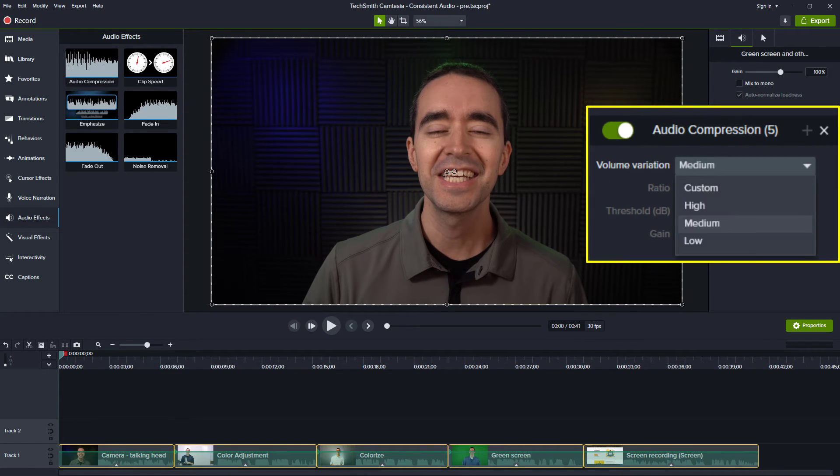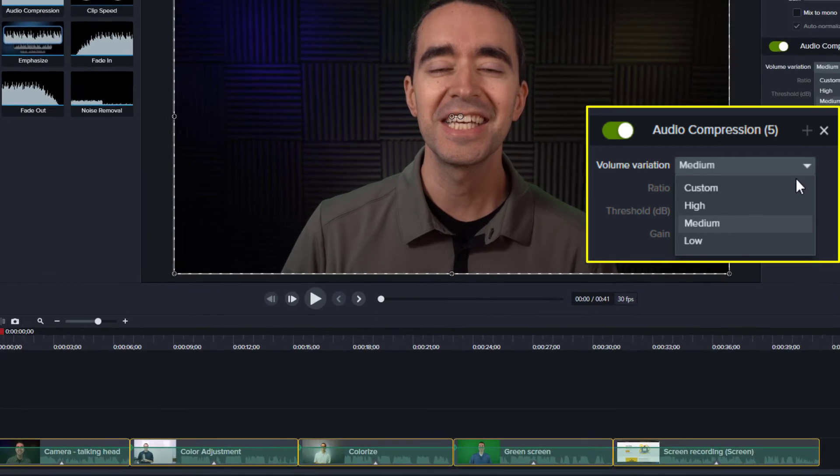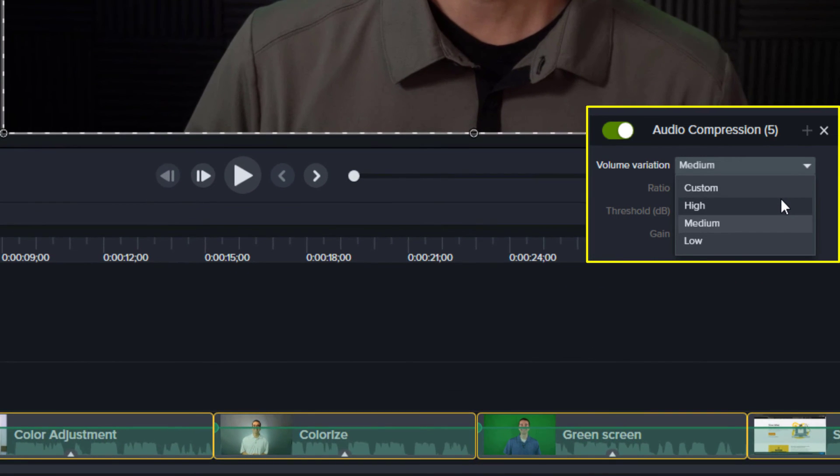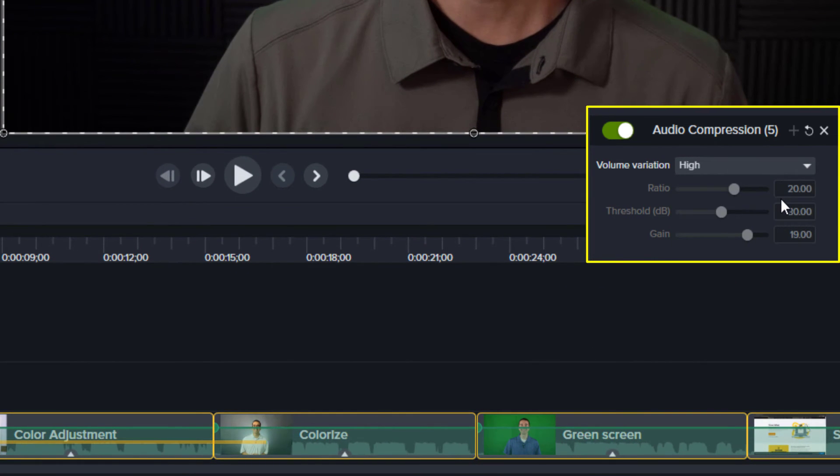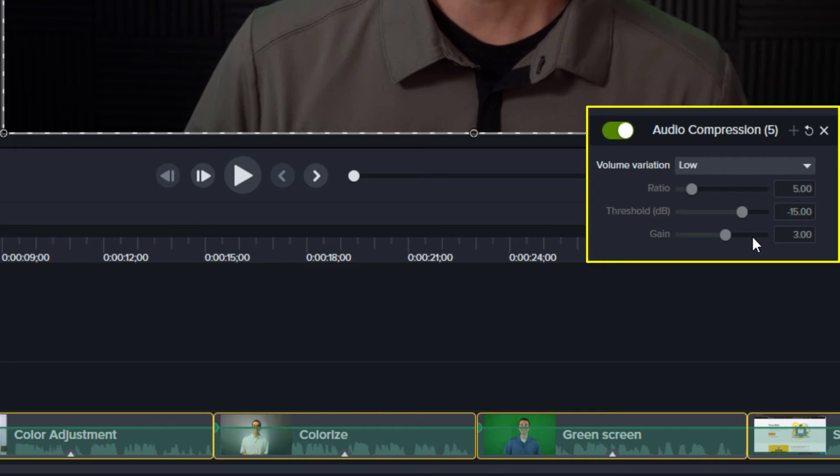Volume Variation is a drop-down menu of pre-selected settings. You have High, Medium, Low, and Custom. Notice that High makes the audio wave look almost flat, while Low has a lot more variance in the audio.